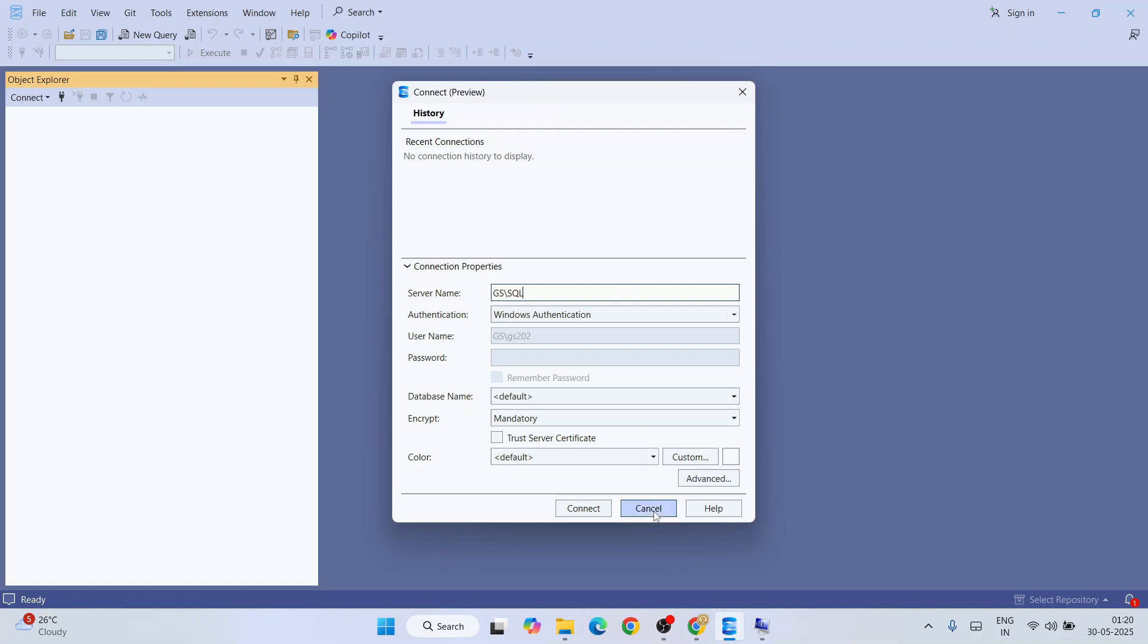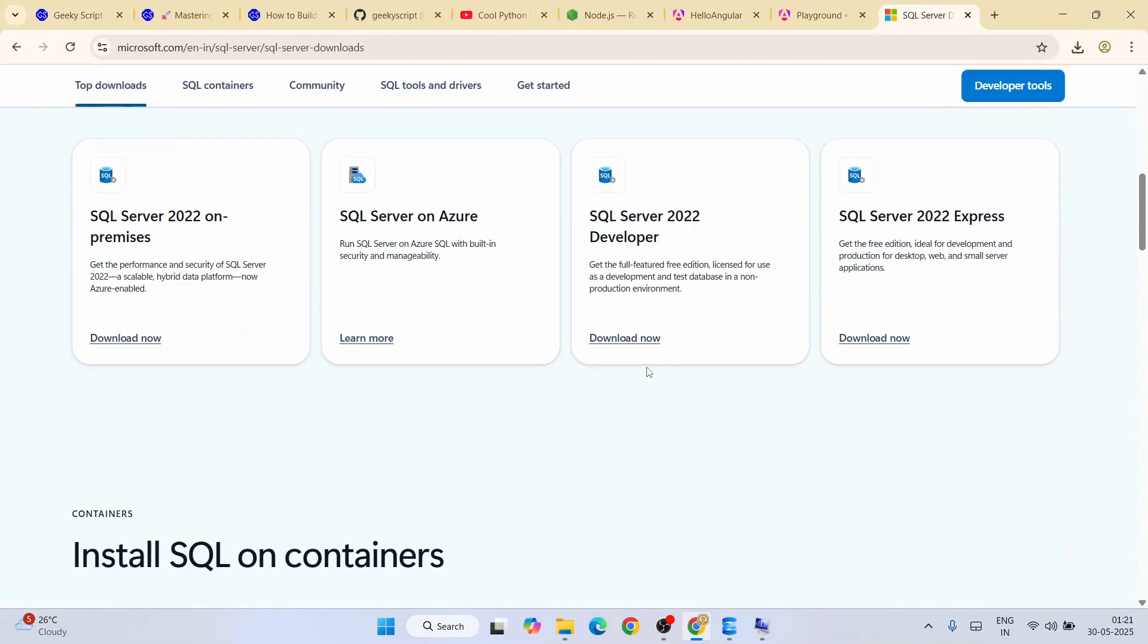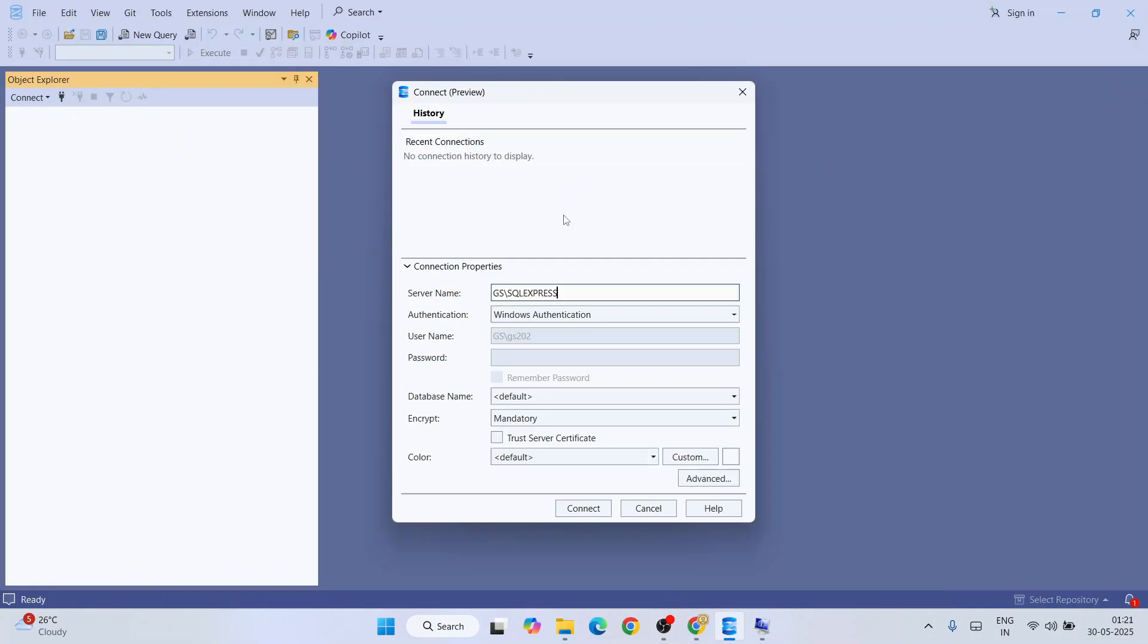If I go to their official site, I have installed SQL Server Express, so that is why I am providing SQLEXPRESS over here. Before that, I am providing my system name, which is GS in my case.